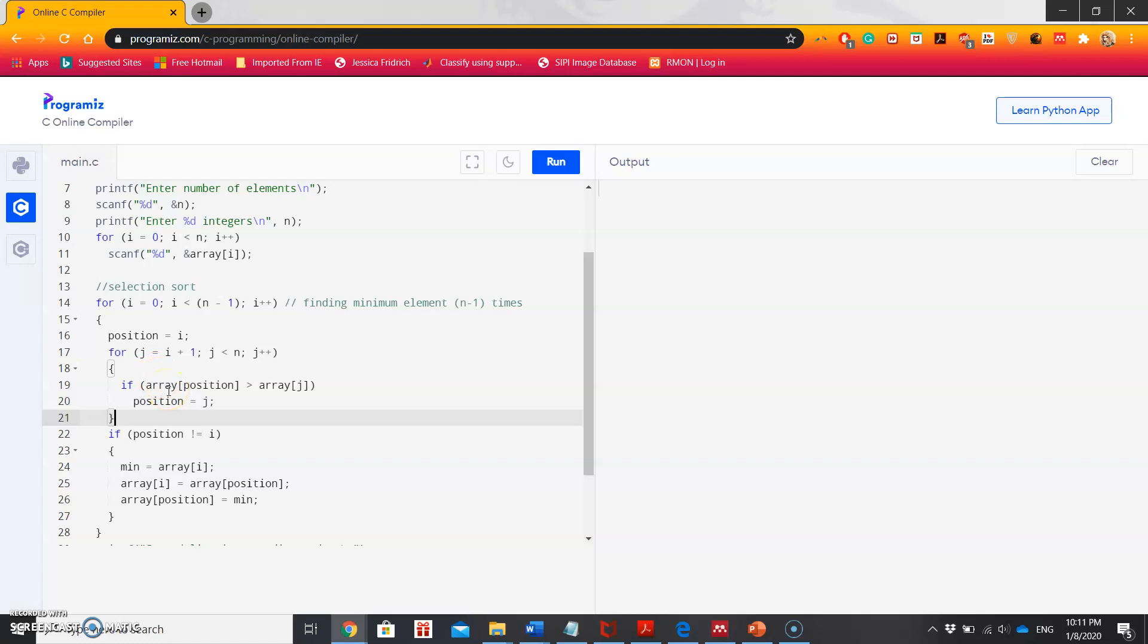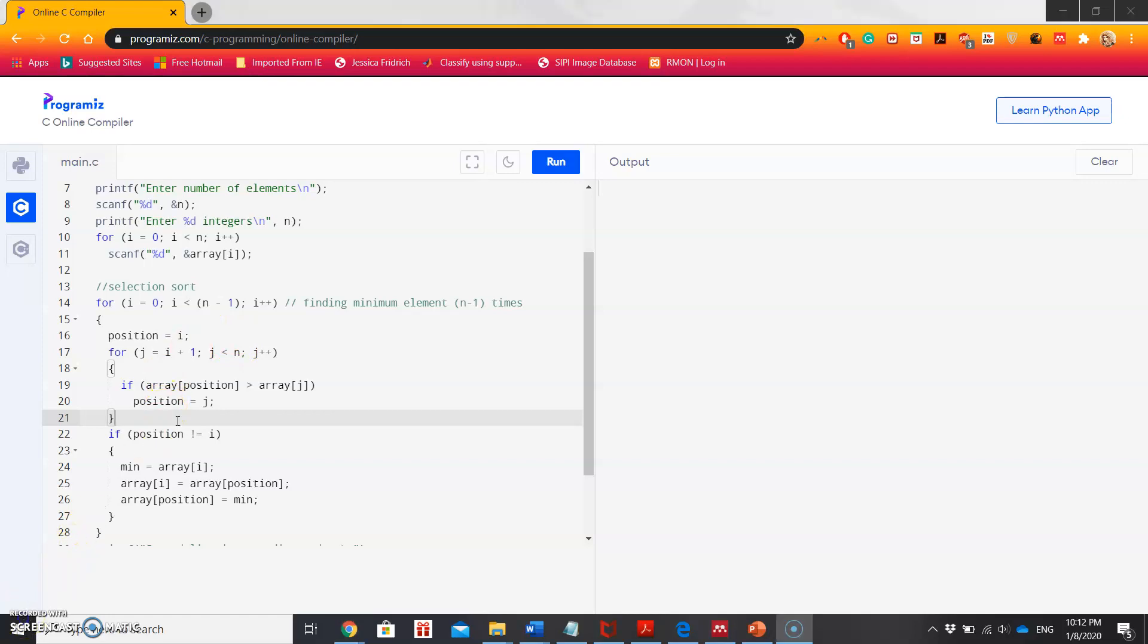We will again compare that minimum with the third element and forward, and it will keep going on until we confirm that we have finally found the smallest element. Once we get the minimum value, we will just place it in front of the unsorted list.